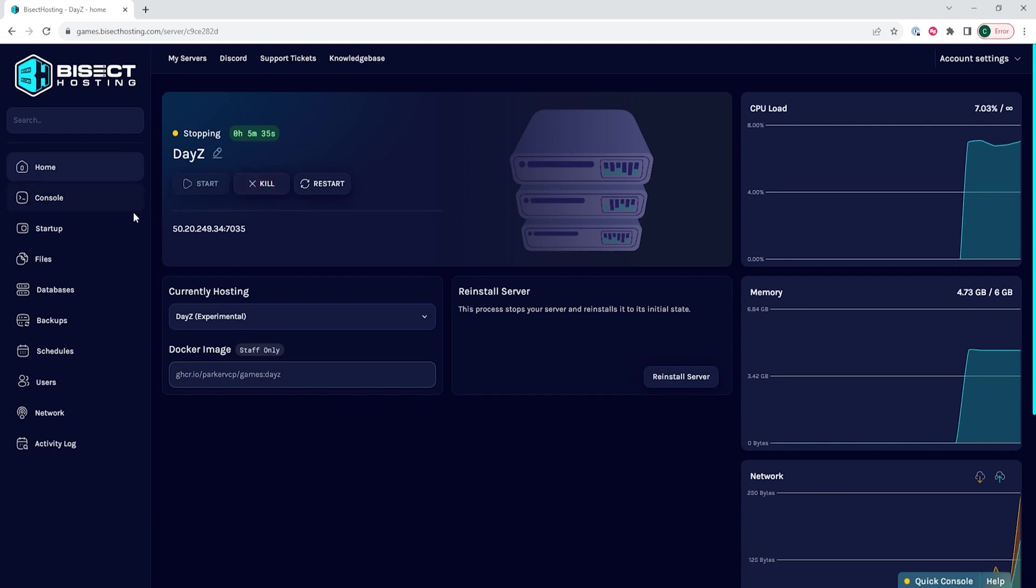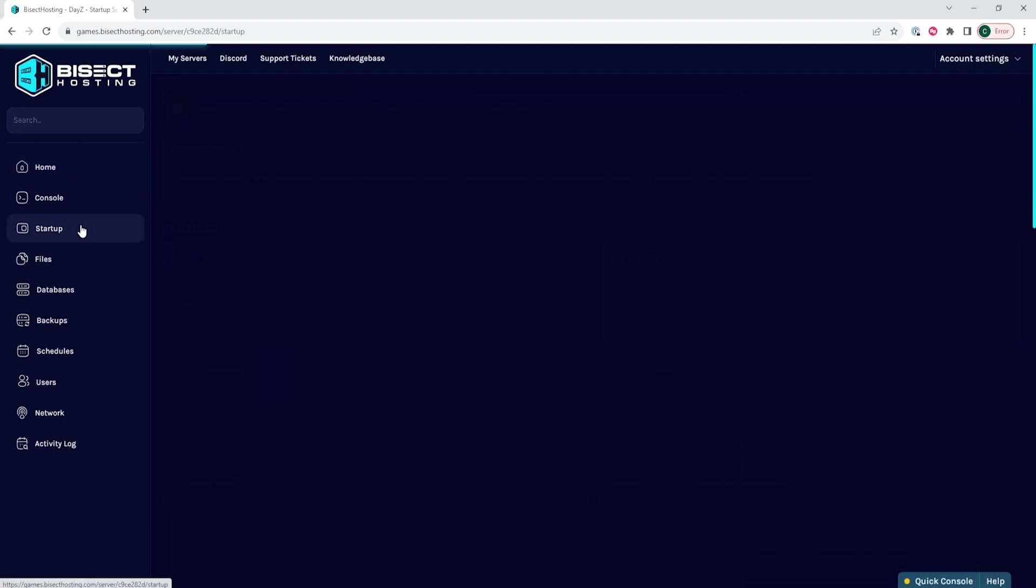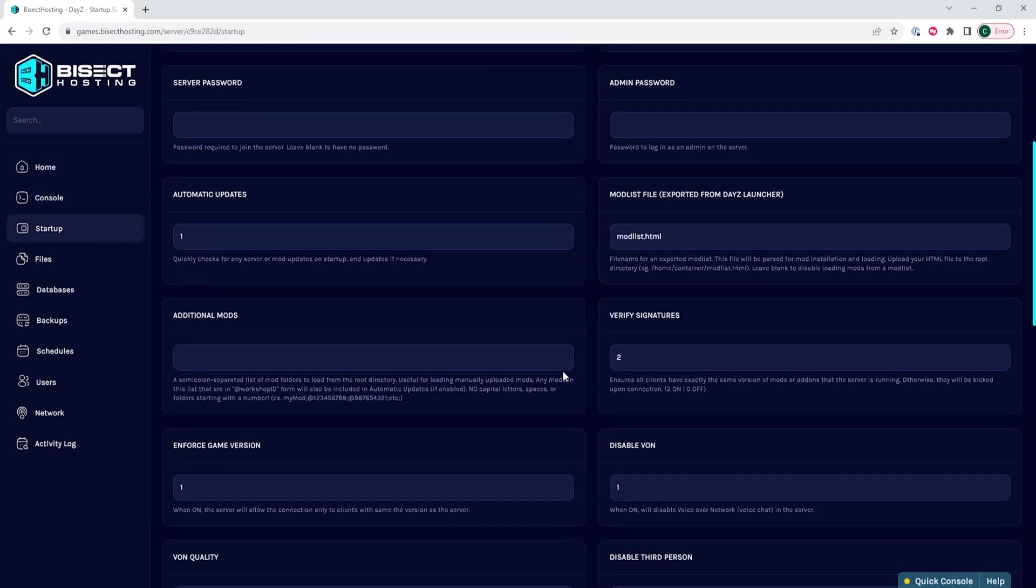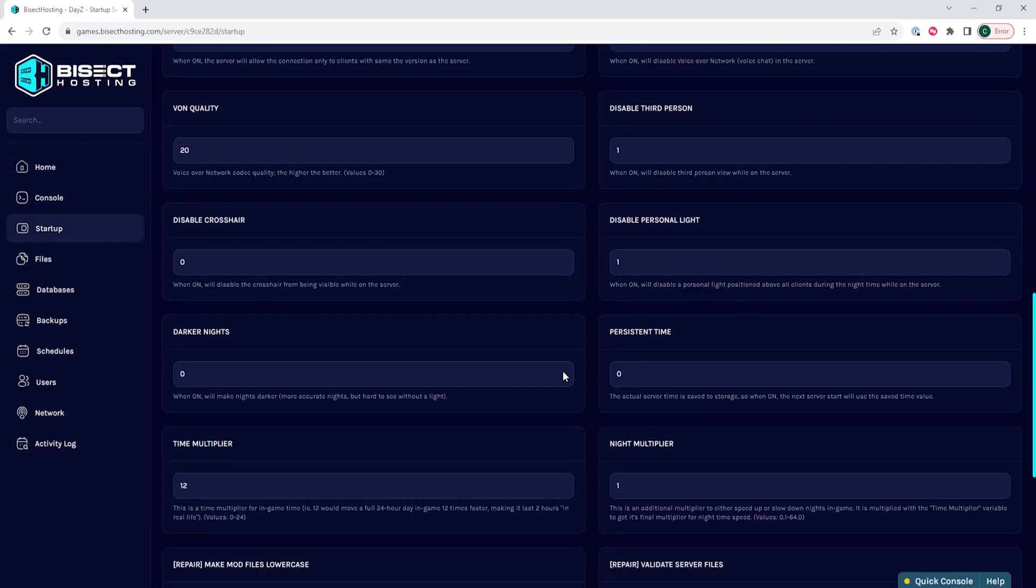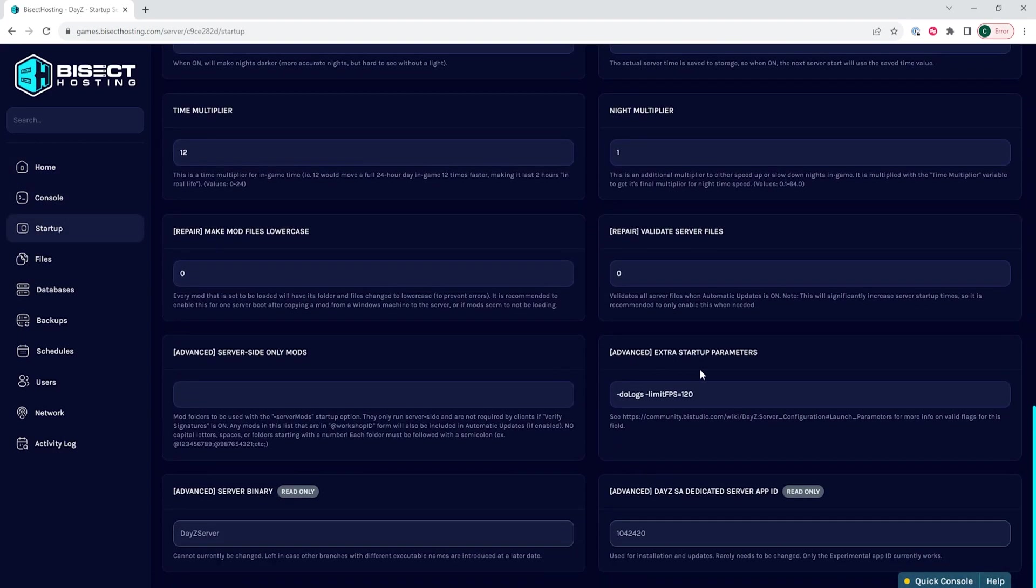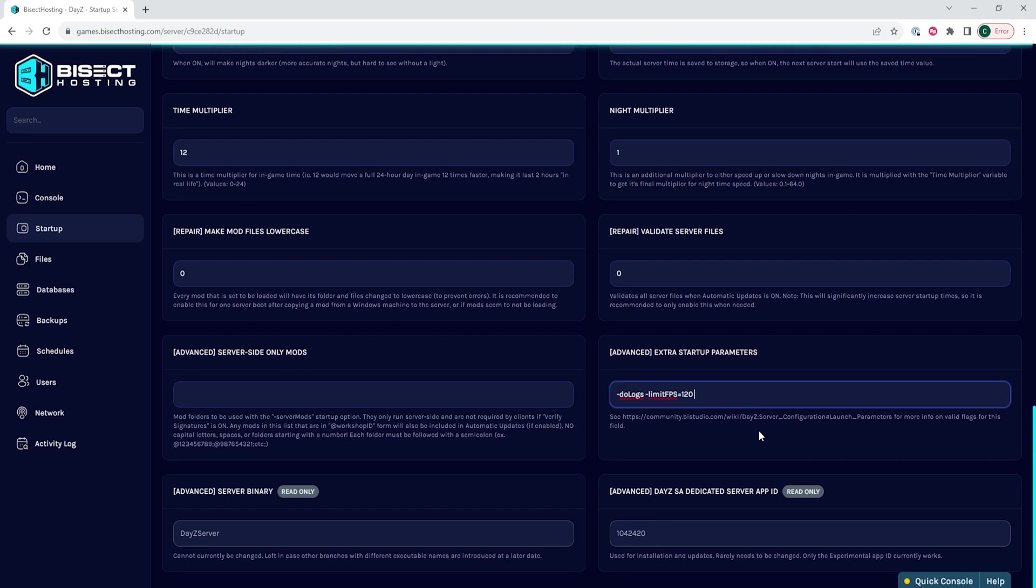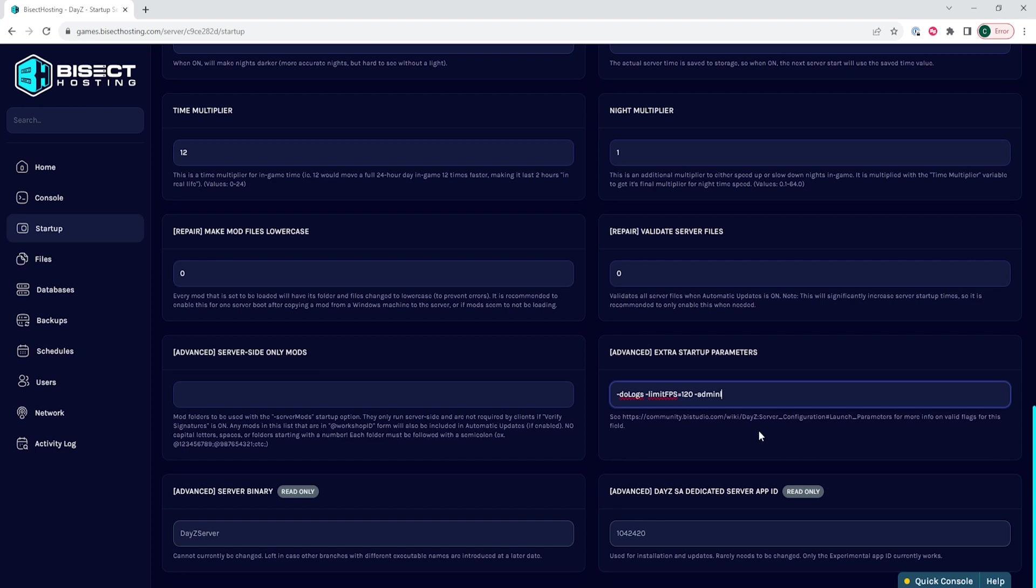We will then go to the startup tab and we want to go to the advanced extra startup parameters field. In this field, we are going to enter the following after all of the text: dash admin log space dash profiles.